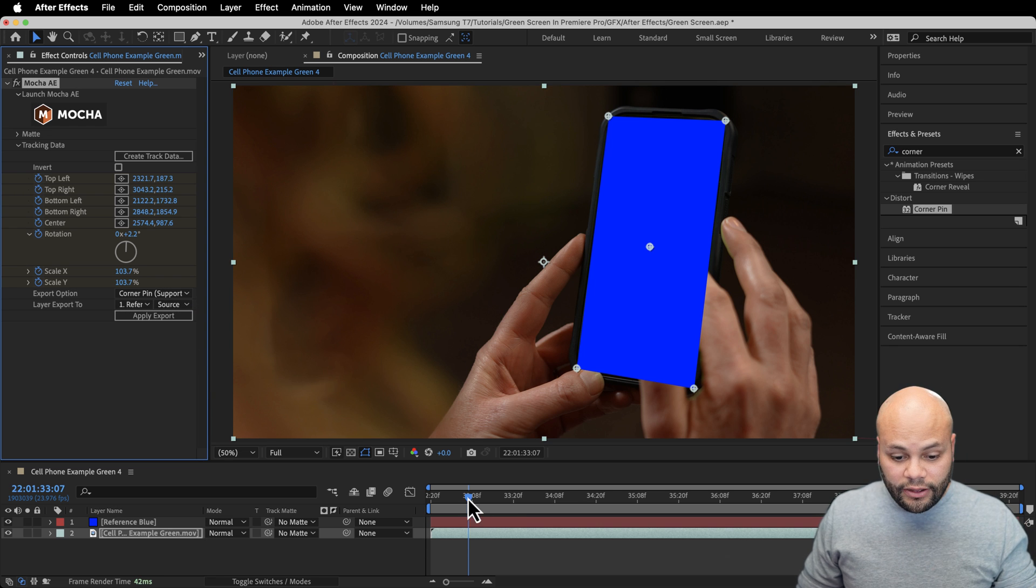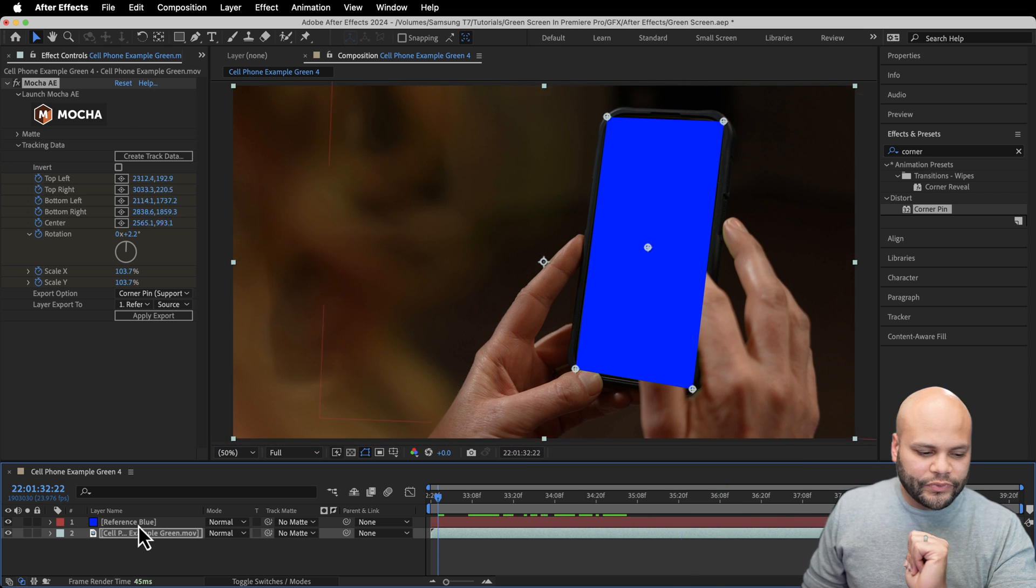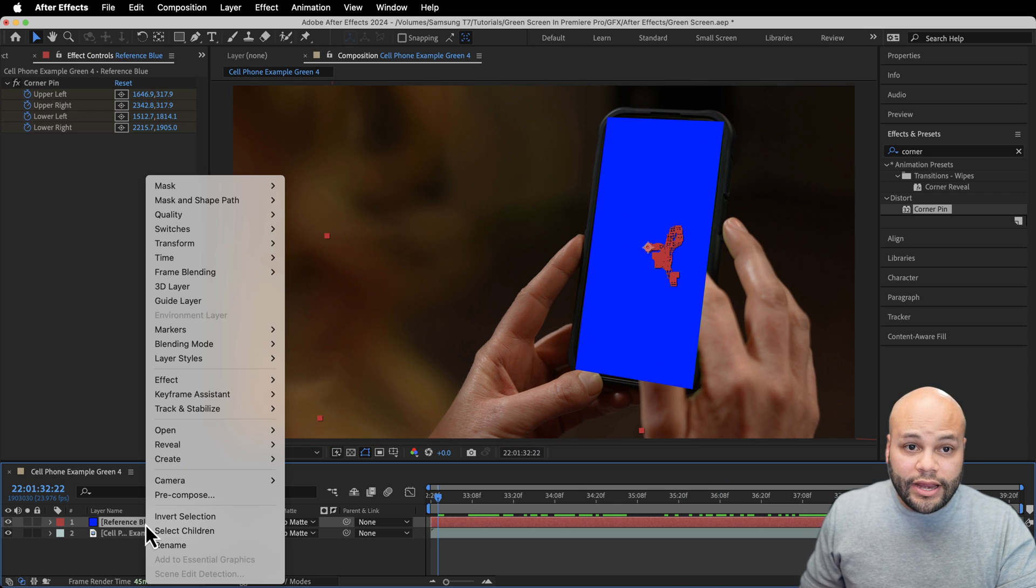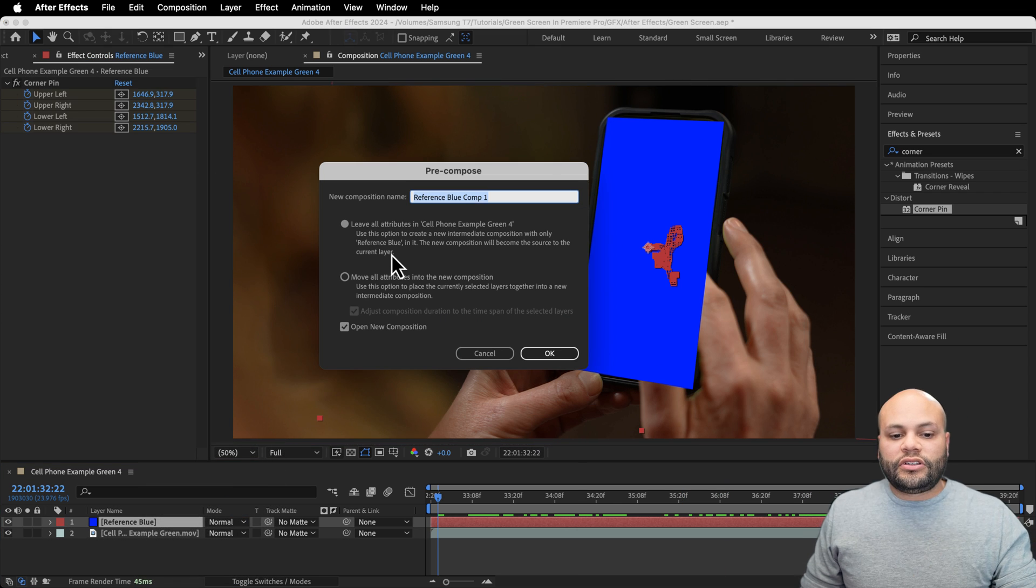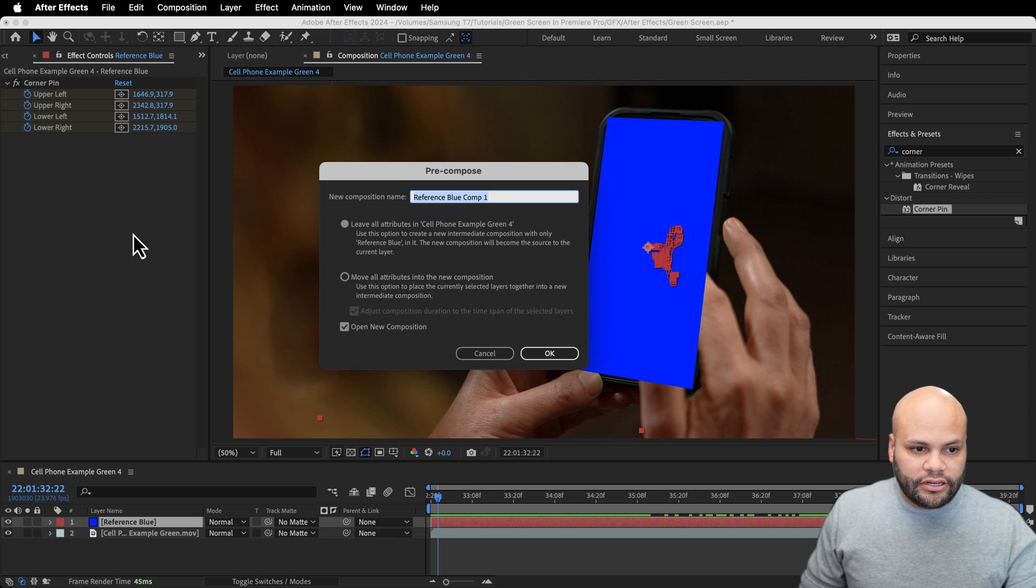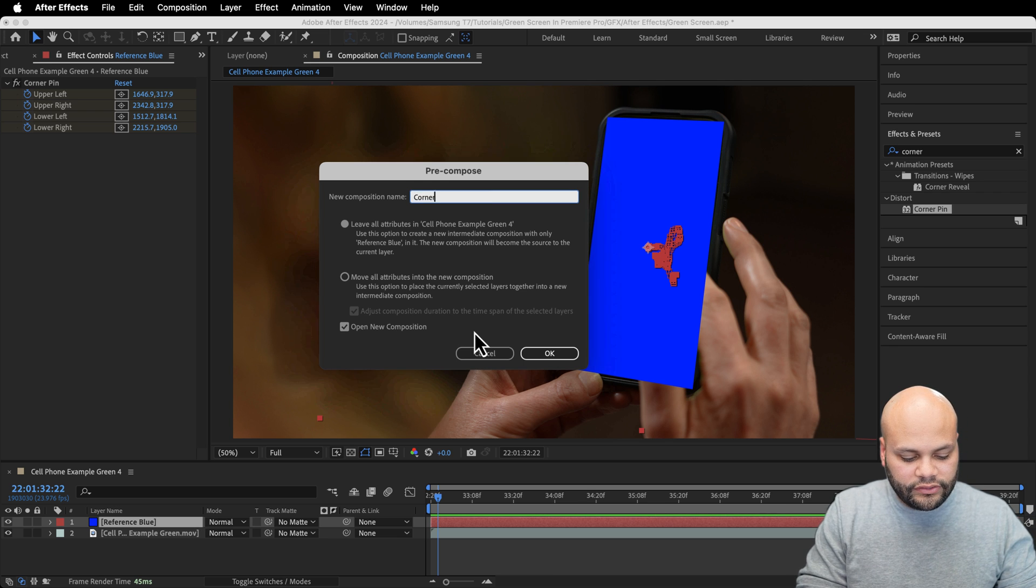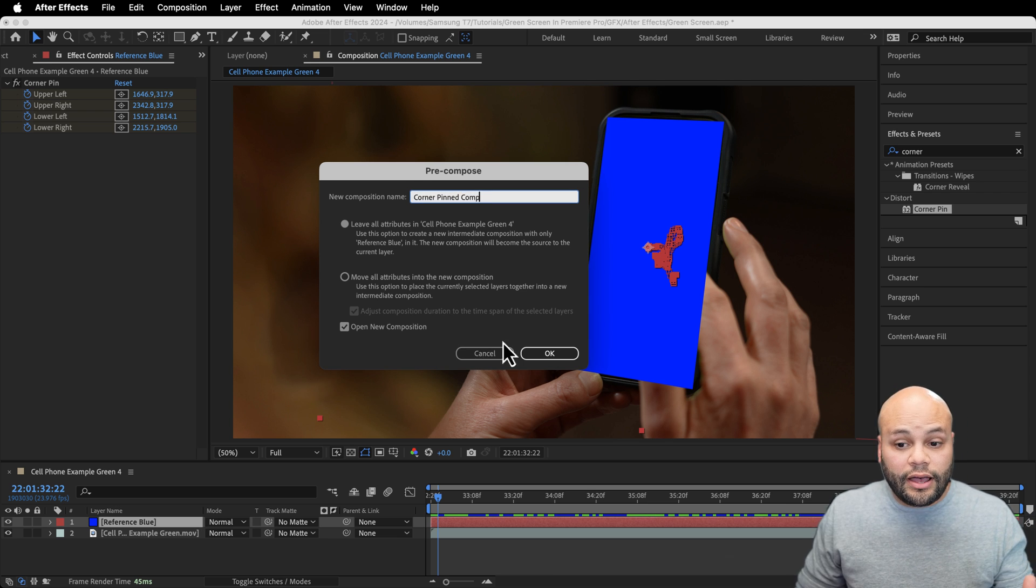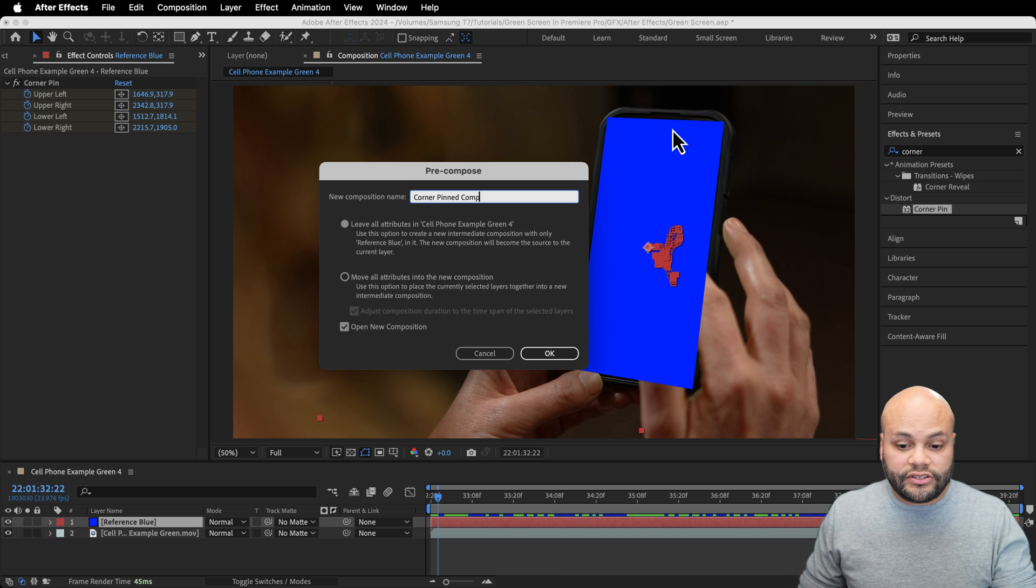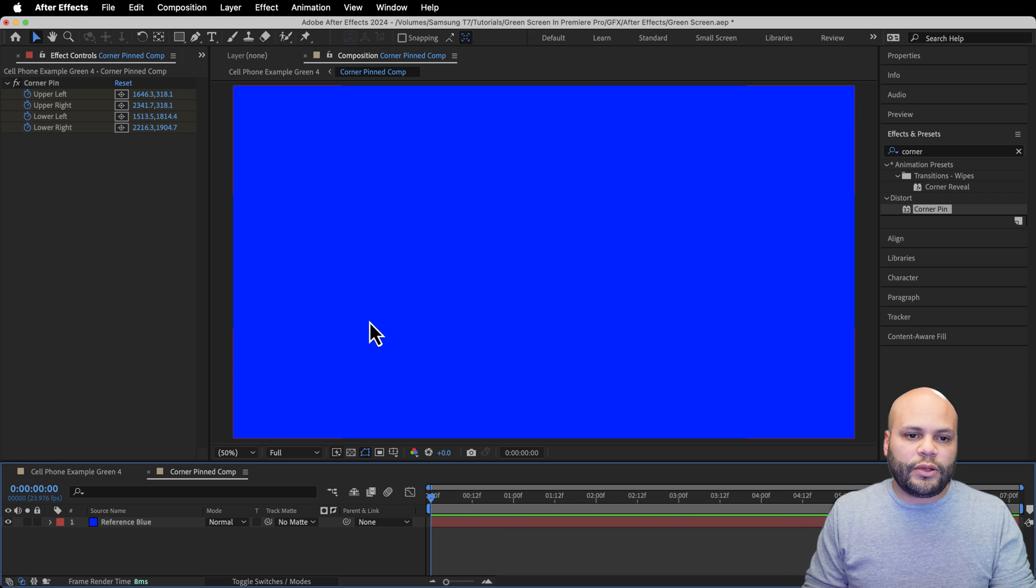Now check it out. Cool beans, right? So our reference blue, I'm going to right click and pre-comp this. We're going to leave all our attributes out here in our original comp, and I'm going to call this corner pinned comp because this comp is properly corner pinned to the screen.